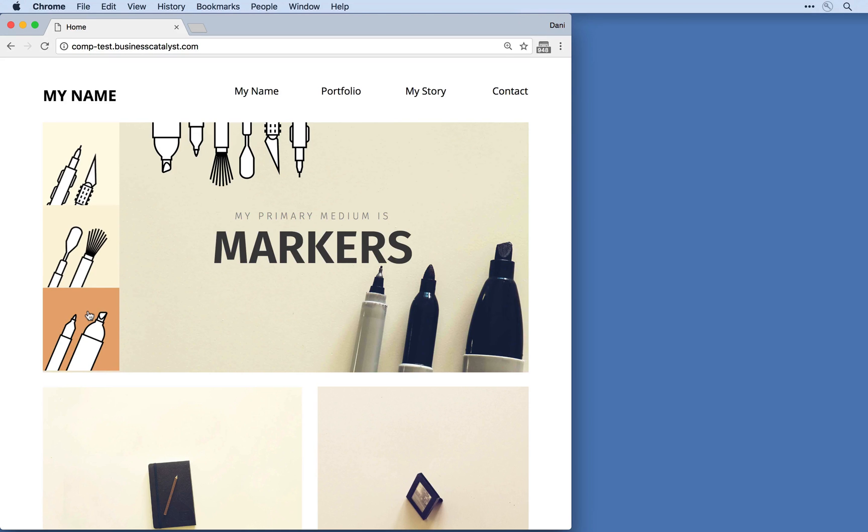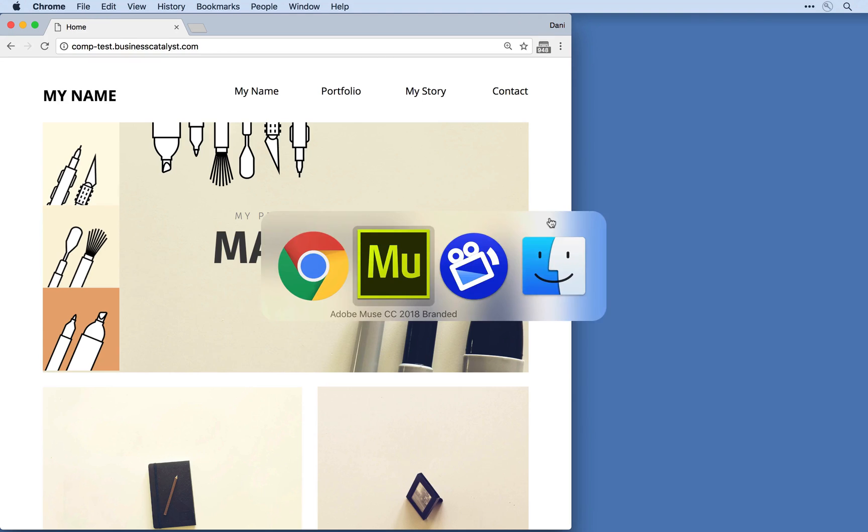Let's take a look at how I went about creating this responsive composition widget in Adobe Muse. I'm going to switch over to the Adobe Muse application, and let me explain a few things I've done to set up some of the other responsive features in Muse.